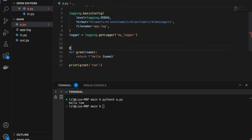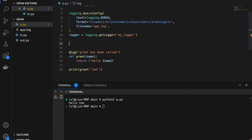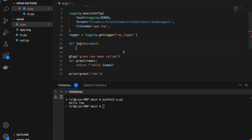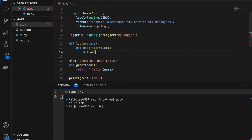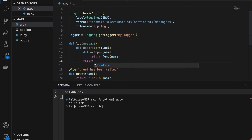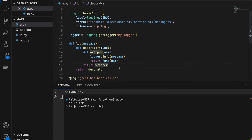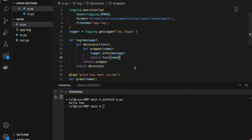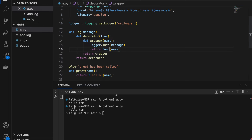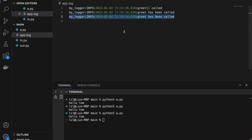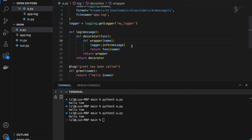Let's define our log decorator. Define log taking in a message — this is an advanced decorator, so we define decorator, which takes in a function. Inside we define wrapper, which takes in name because it's the same as greet, and returns func(name). We add logger.info(message) so every time before we call a function we log it, then return wrapper and return decorator. If we run this we get 'hello Tom' and in our app.log we get 'greet has been called'. With this log decorator we no longer have to write logger.info every time we call our function.